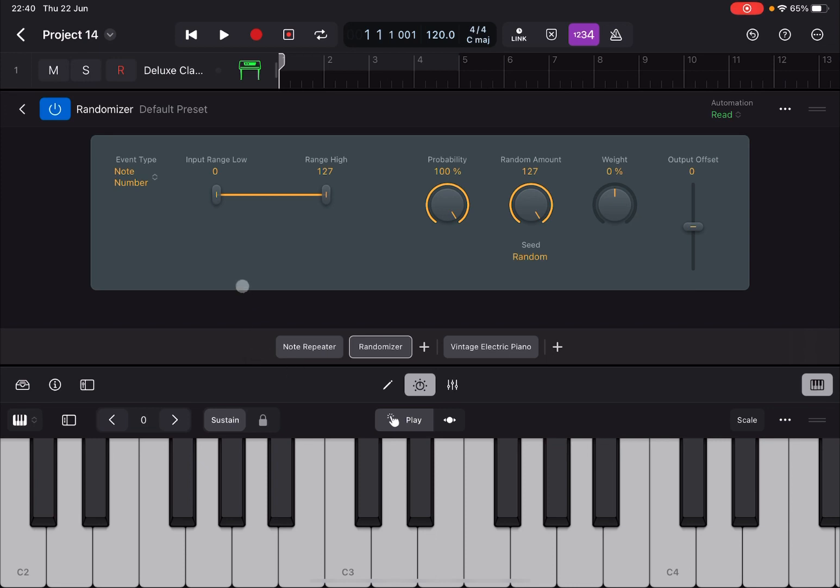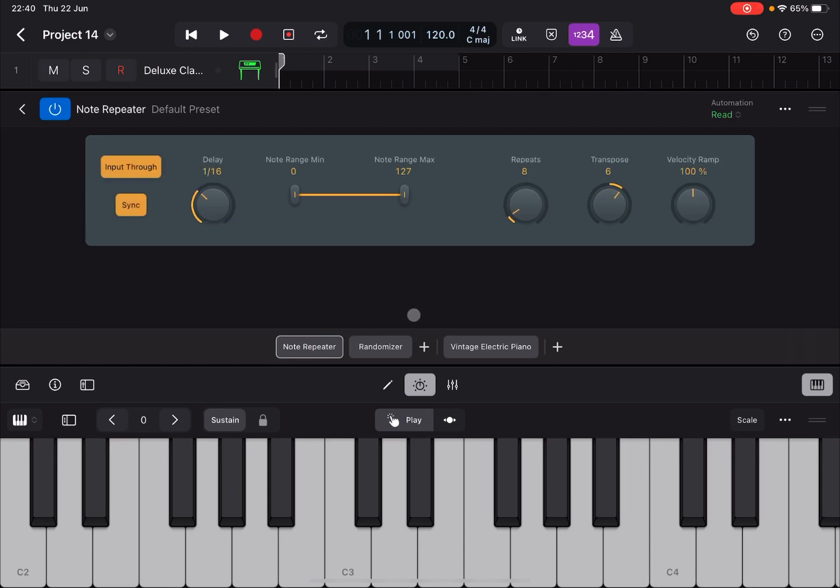So the input will be note number. Again I can decide the lower and upper range for randomization. For the notes which of course are coming through. In our case we have note repeater which are going up because we have a transposition here.